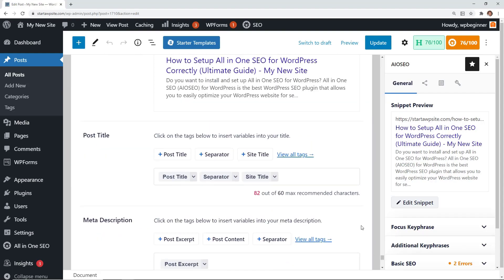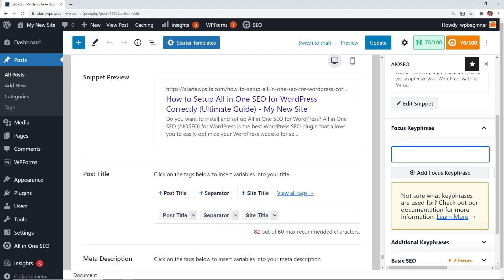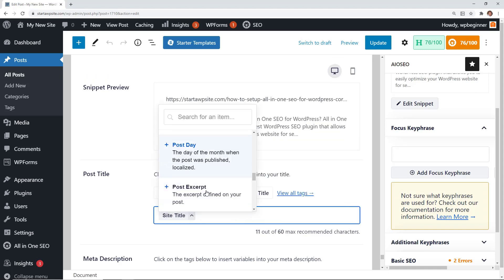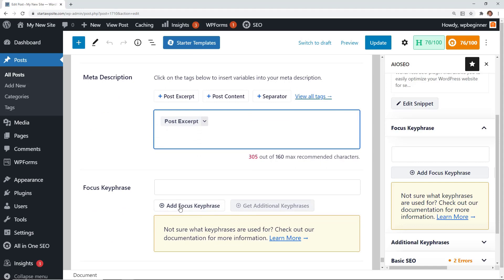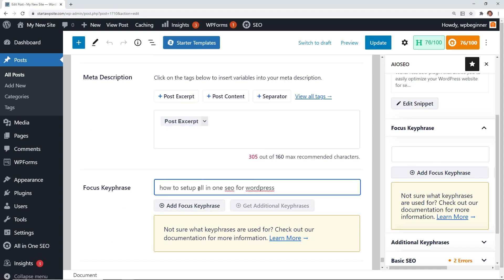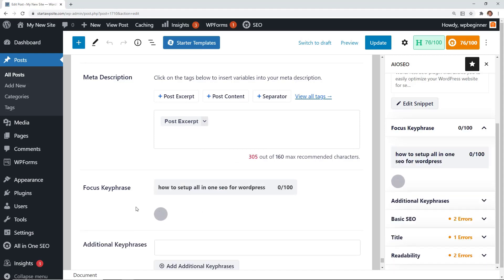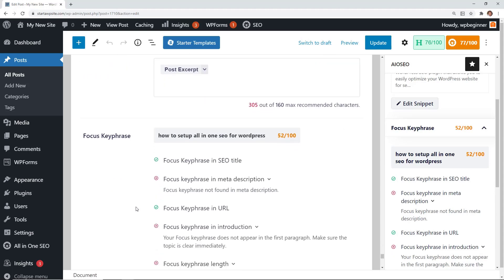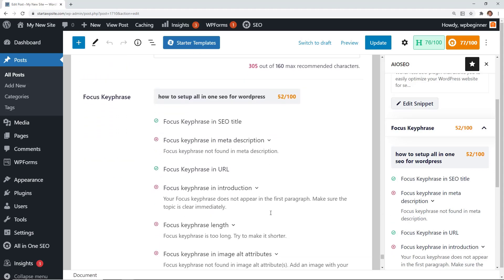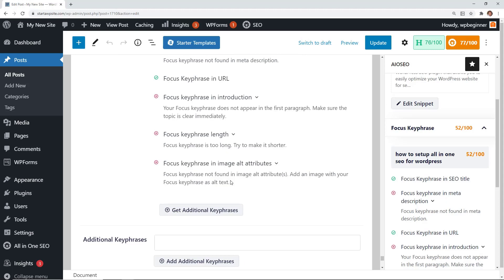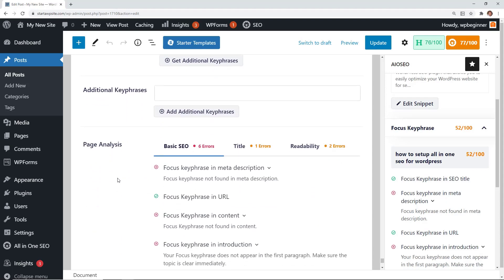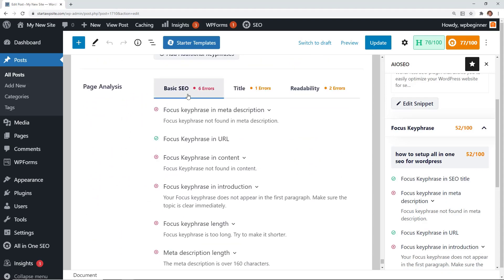When you scroll all the way down, you'll see the All-in-One SEO settings. Under General, there's a snippet preview showing what your post will look like in search results. It pulls in the post title, a separator, and the site title. You can remove smart tags or adjust things, and write your own meta description. Add a focus keyphrase, then check how you're doing — it'll tell you to include the keyphrase in the meta description and introduction, and flag if the phrase might be too long.